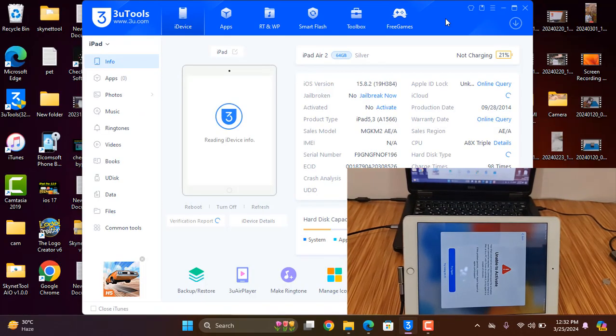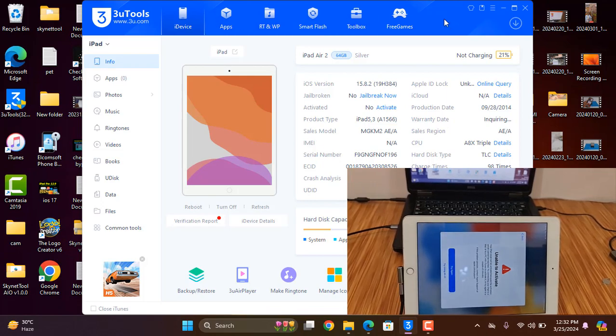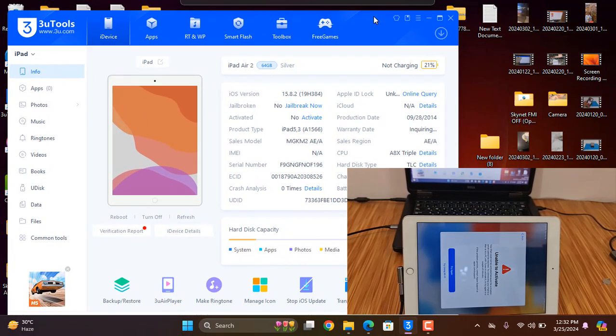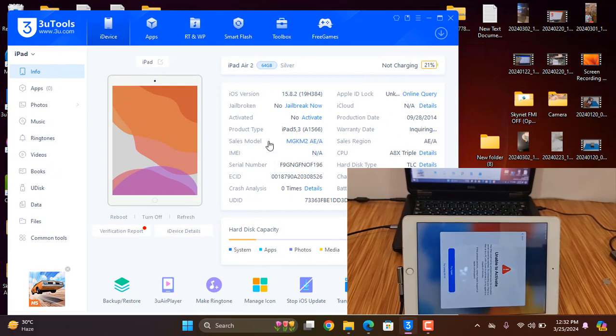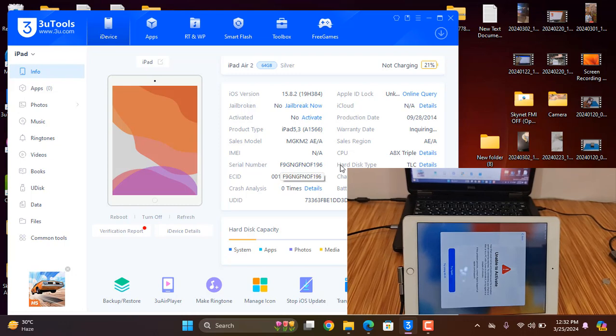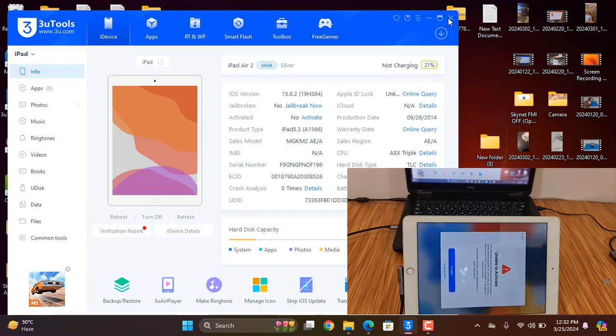After connecting, as you can see, this is iPad Air 2, product type A1566, Wi-Fi device as you can see. Right now I'll show you how to bypass. Go to bestopandunlock.com.